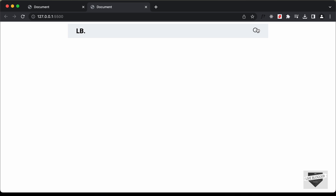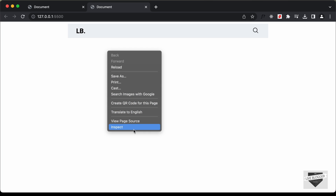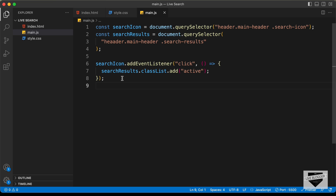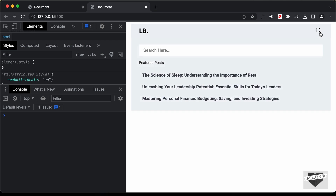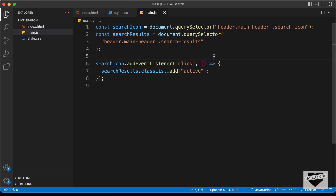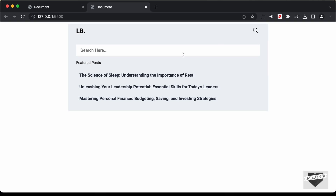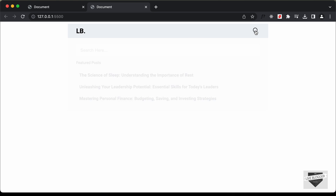Going back to the design and clicking the search icon, the search results are not being displayed. Let's right-click, inspect, and go to the console. We can see an error at line seven — 'cannot read properties of null'. On line seven we have searchResults, which is null. There's a typo — two A's in the selector. After fixing it, clicking the search icon now shows the search results. To hide it on a second click, let's change 'add' to 'toggle'. Now clicking toggles the results on and off.